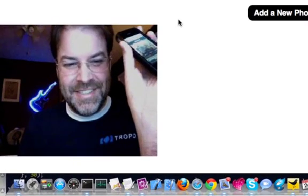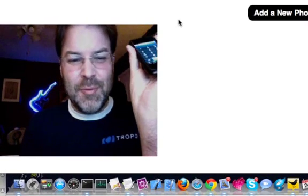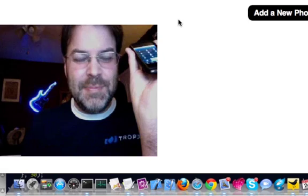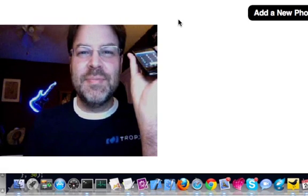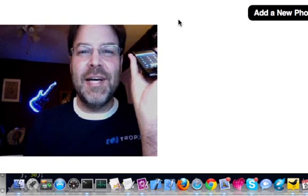There you have it — Phono, WebRTC, PSTN, Prism. Voxeo Labs.